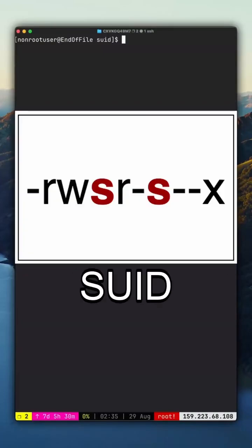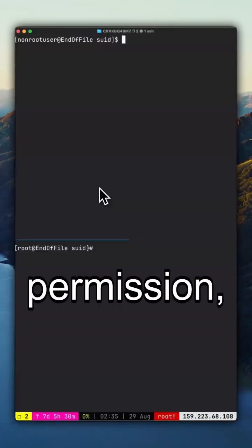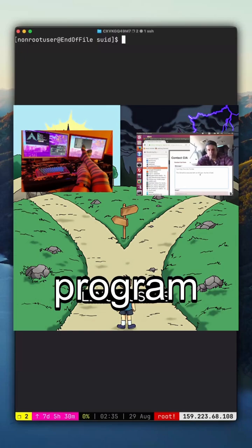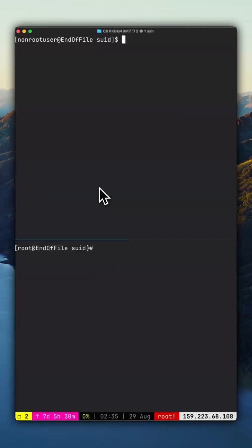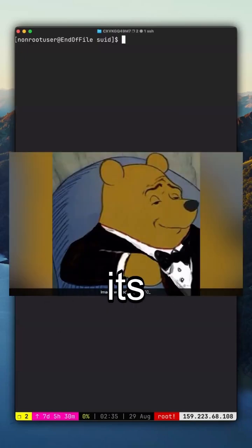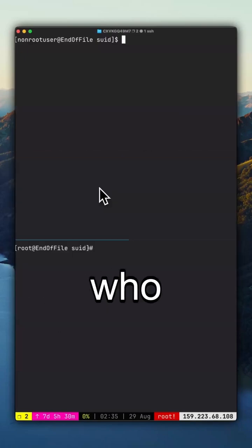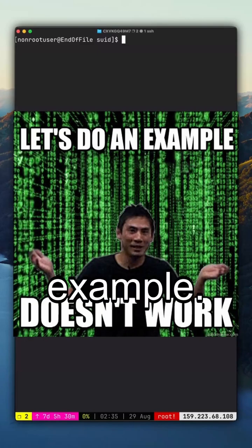In Linux, the SUID permission, short for Set User ID, allows a program to run with the privileges of its owner, instead of the user who runs it. Let's see an example.